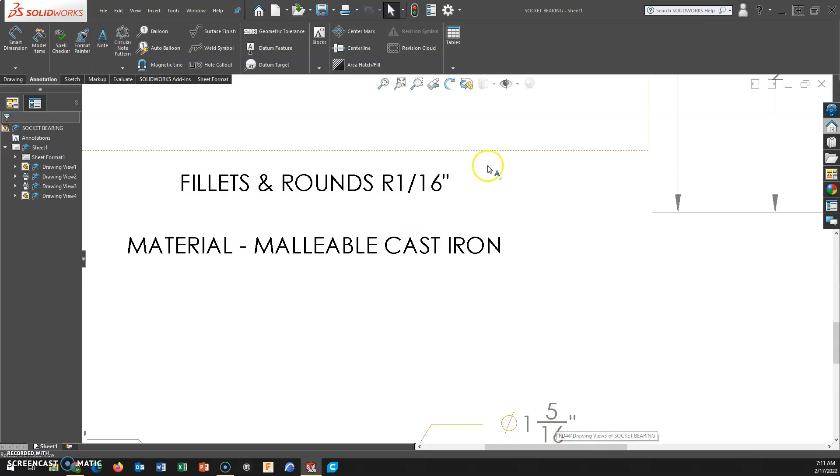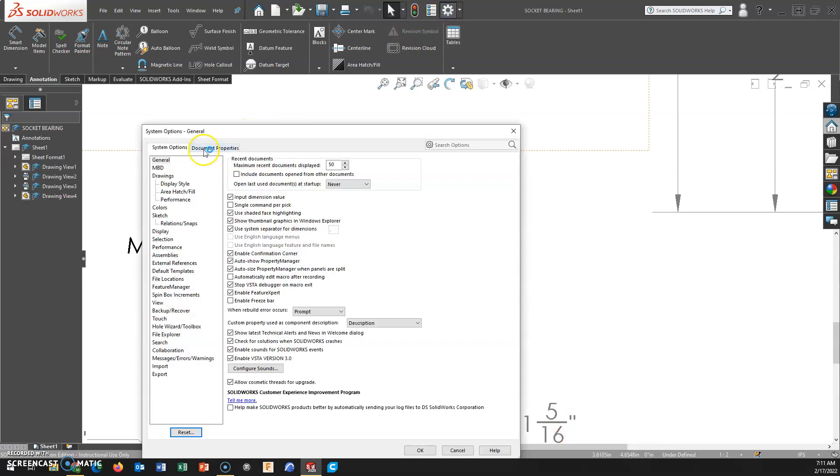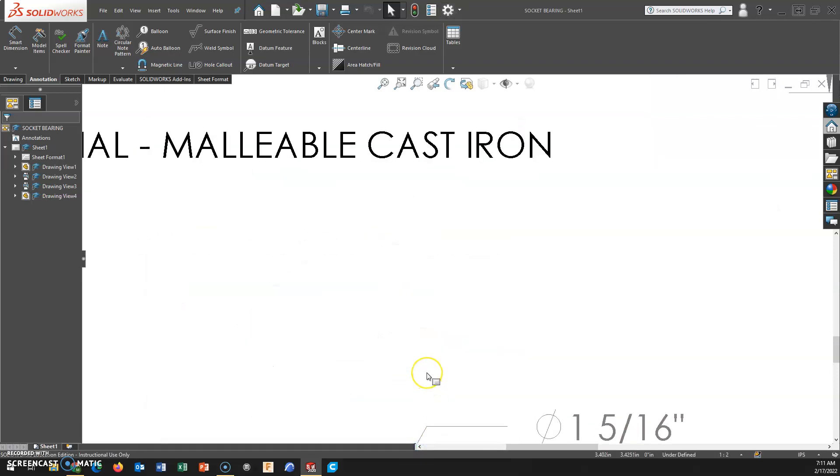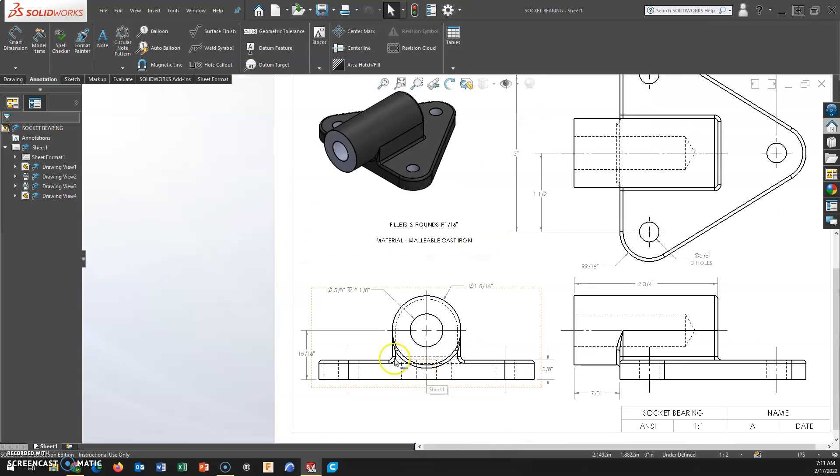So to change this, Options, Document Properties, Dimensions, and I'm just going to change my display style to Horizontal, and then hit OK. And then I'll update.